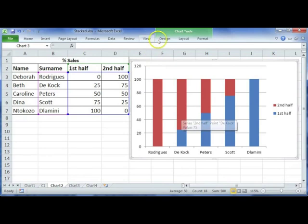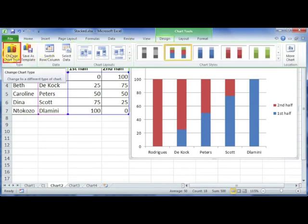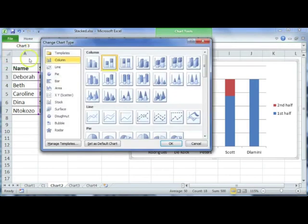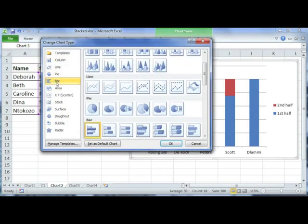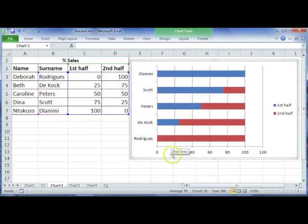If you wanted to change this to a bar graph, you can just go to Design, select Change Chart Type, then select Bar. When you get to the bar section, make sure that you select stacked bar, and that will just change it to horizontal bars like that, but it's going to show you the exact same information.